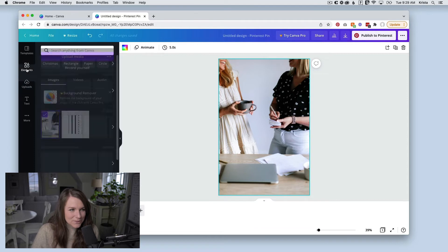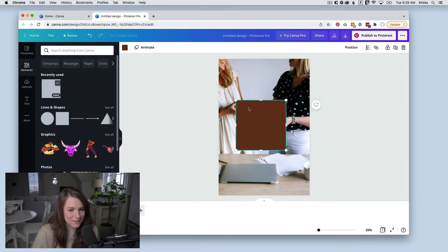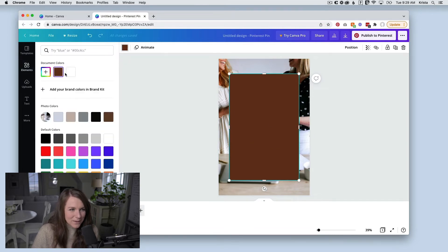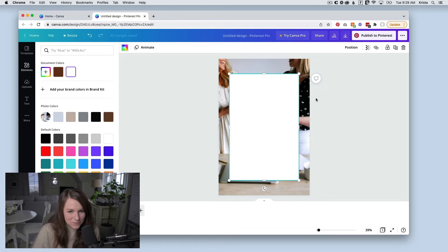Next, I'm going to come over to elements and I'm going to add a rectangle. So I'm just going to drag in this rectangle and I'm going to make it bigger so that it kind of takes up the whole canvas and I'm going to make it white instead of brown, but you can make it any color that works for your brand.